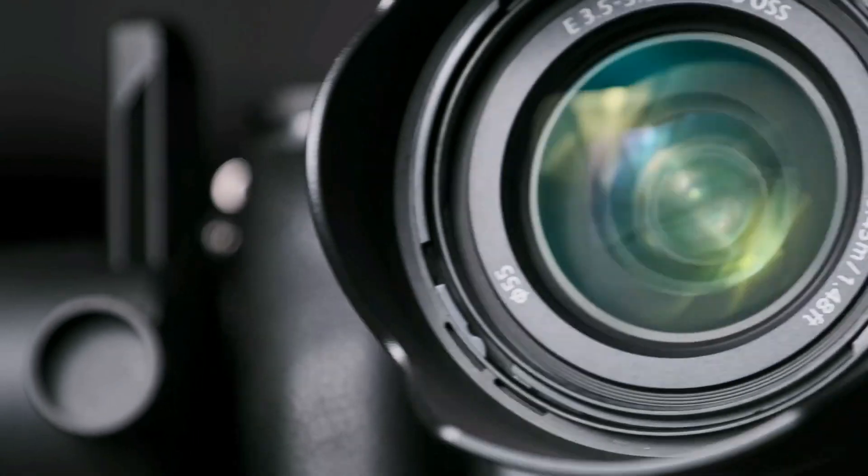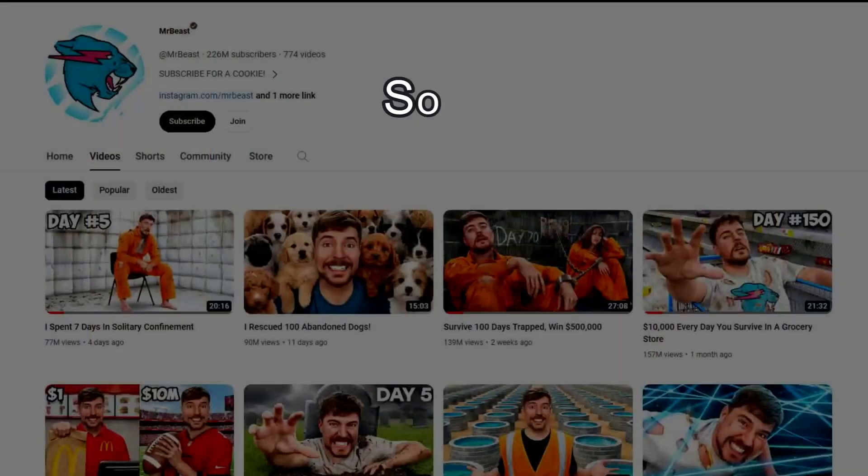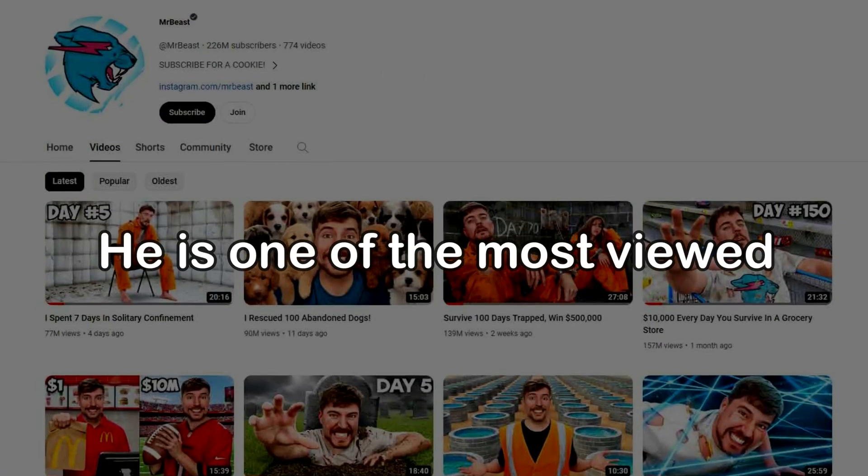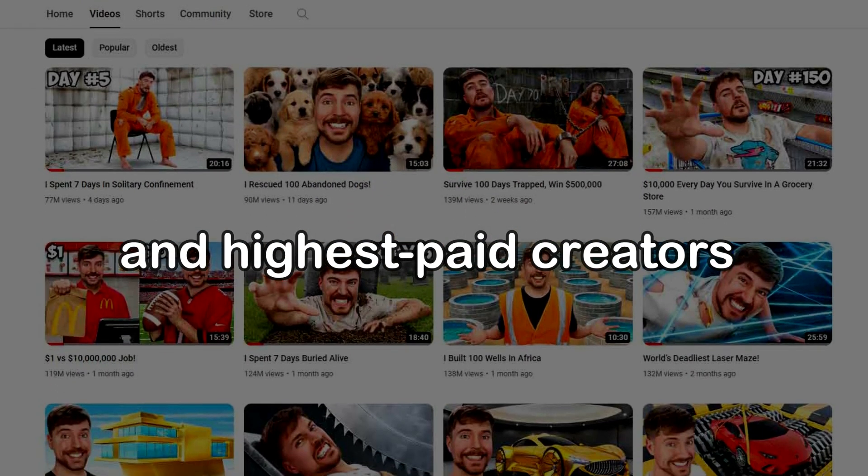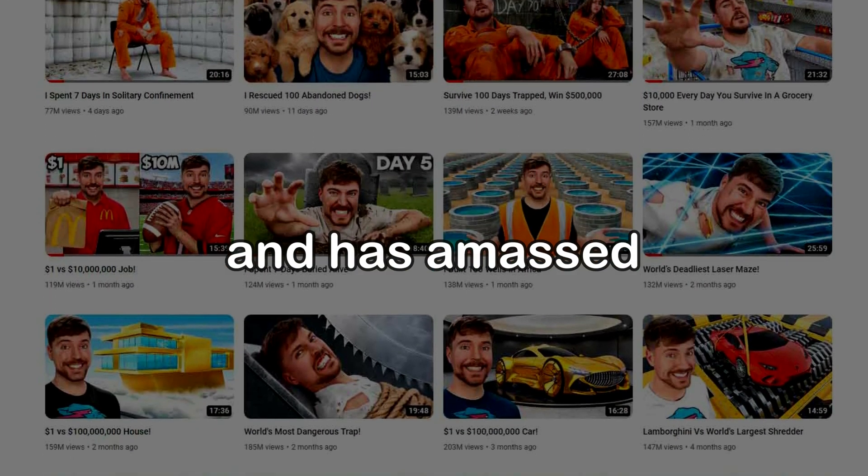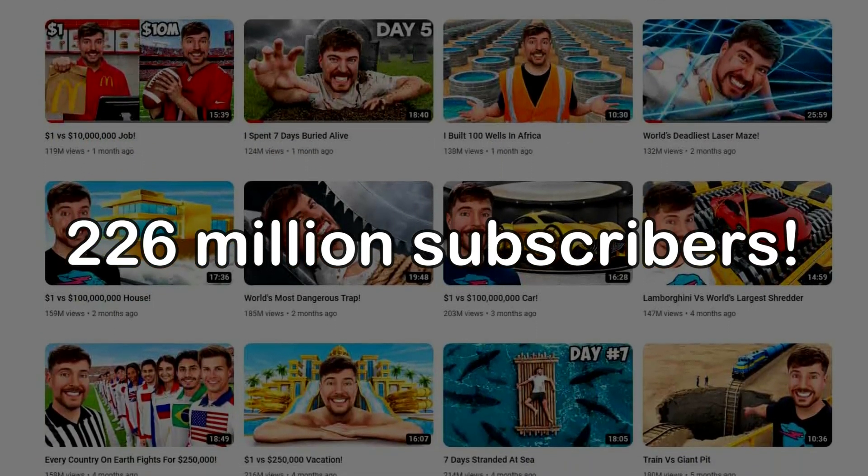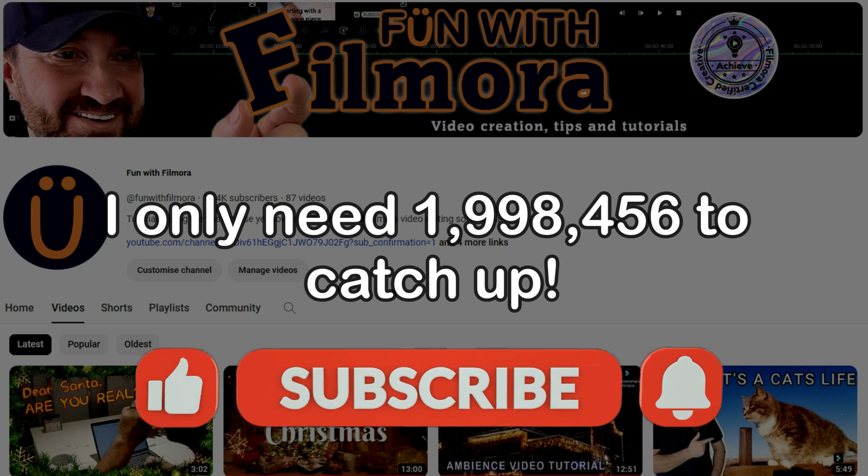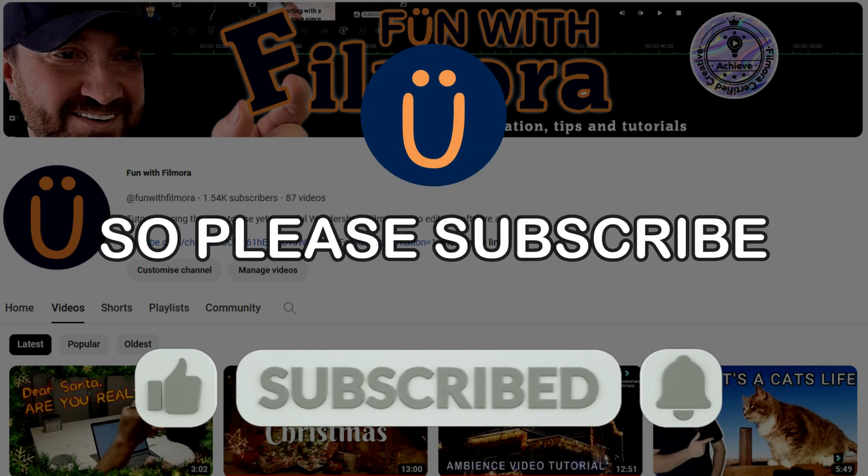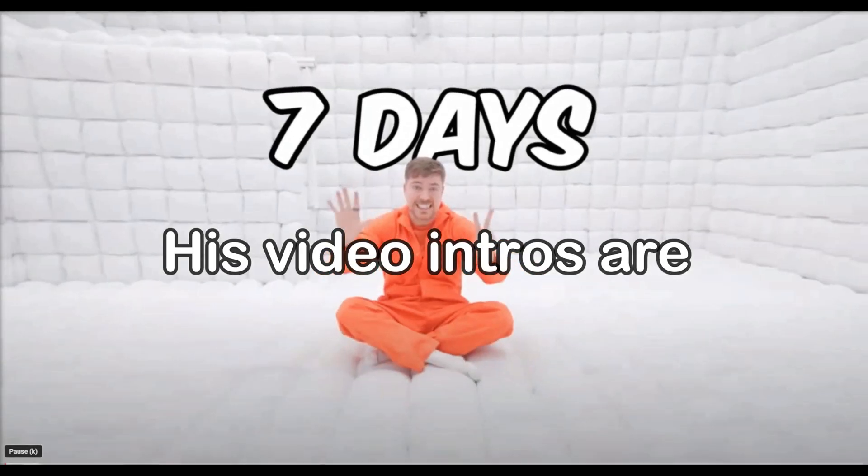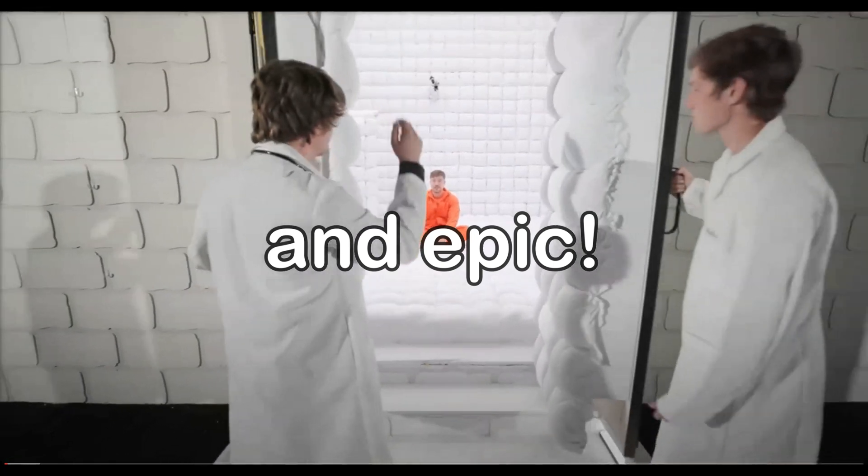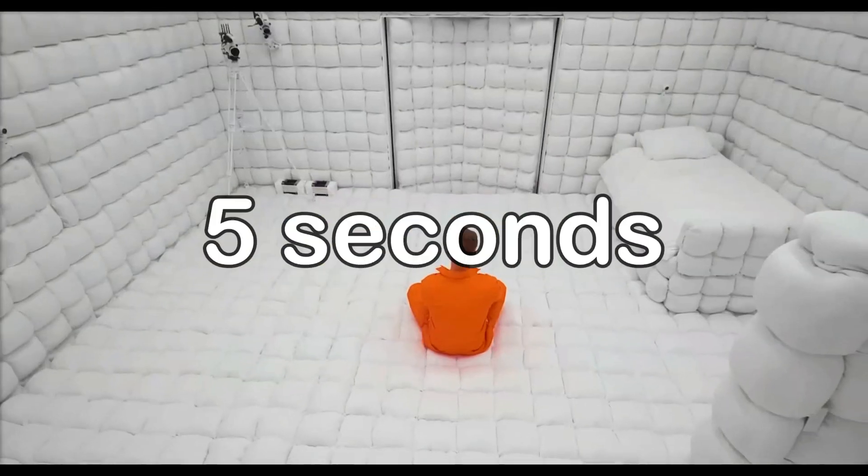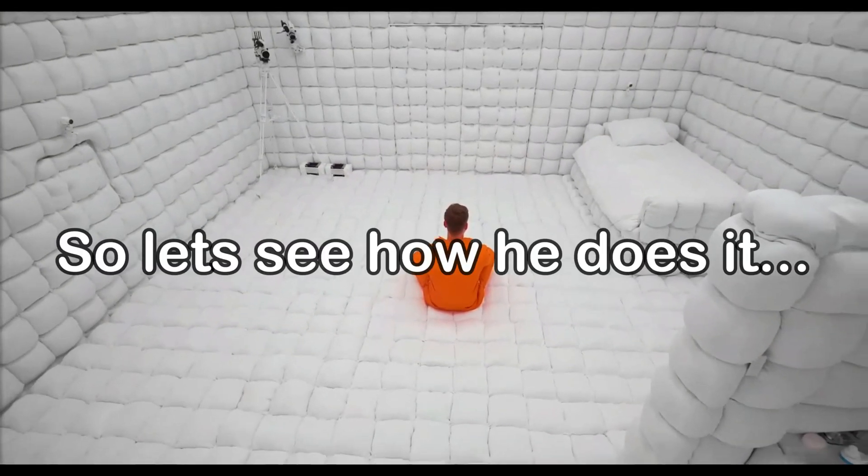I'm John and this is Fun with Filmora. Lights, camera, action! Let's have some fun. So who is Mr. Beast? He is one of the most viewed and highest paid creators on YouTube, and has amassed 226 million subscribers. I only need 1,998,456 to catch up, so please subscribe. His video intros are eye-catching, engaging, and epic. He has you hooked within the first 5 seconds. So let's see how he does it.